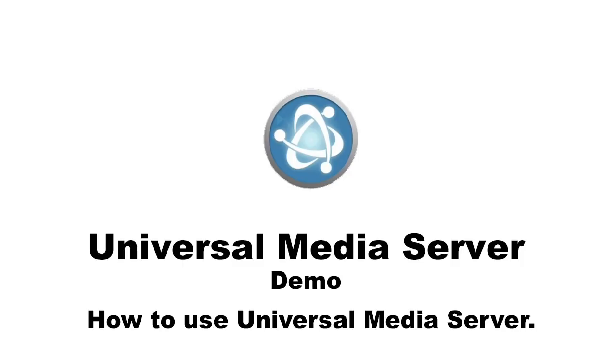Universal Media Server allows the user to stream all media content to any DLNA capable device. Since it is written in Java, it supports all major platforms such as Windows, Mac and Linux.